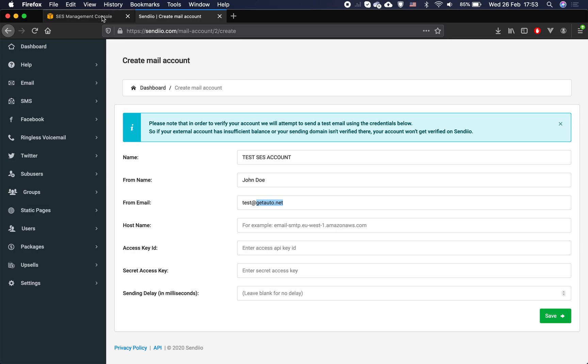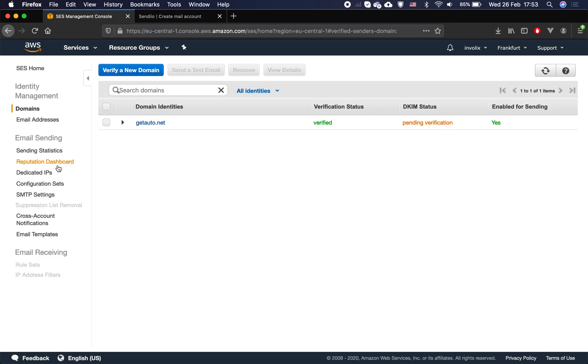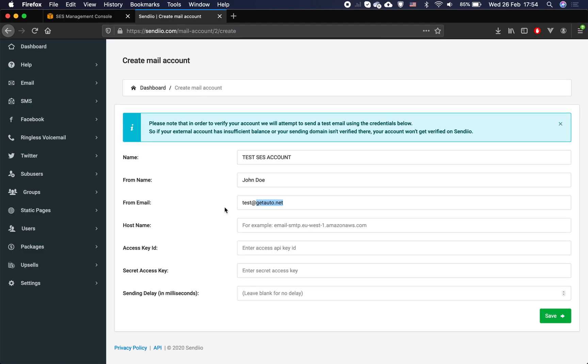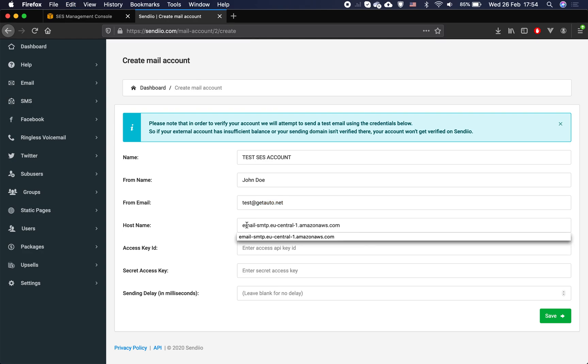The next step is to go to SMTP settings and copy your server name. It will depend on your location.